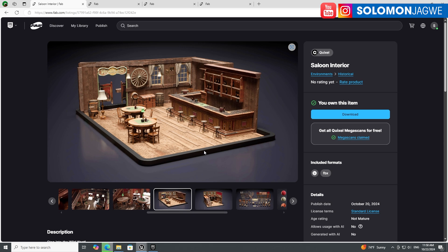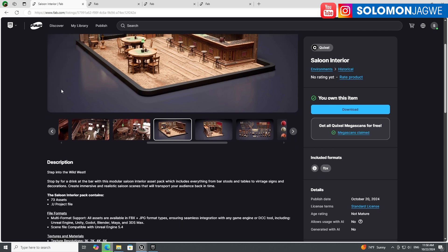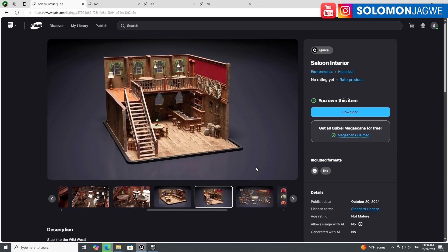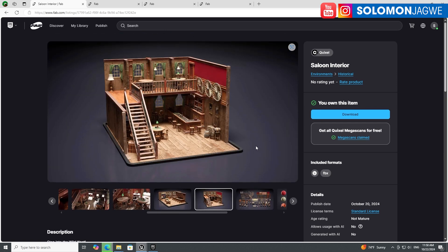I get excited about Unreal Engine and I highly recommend you get into it and start creating your own short films. There are so many cool assets here to get you started. Anyway, see you in the next video — before I just keep rambling on! Bye for now.